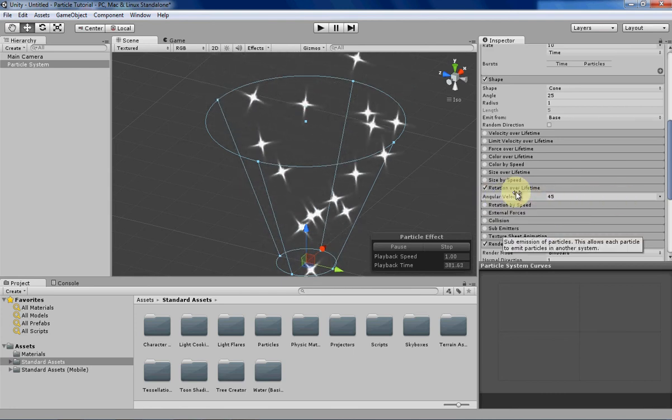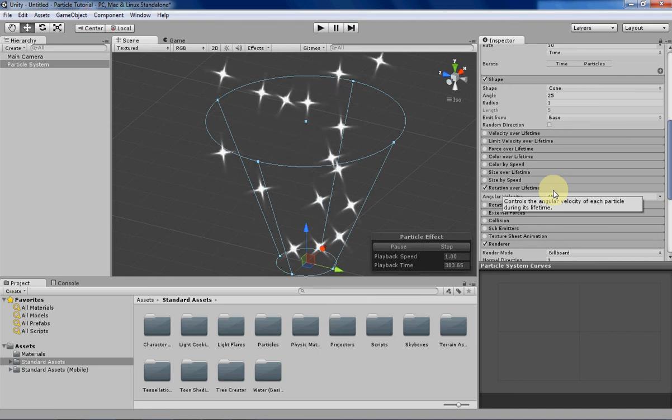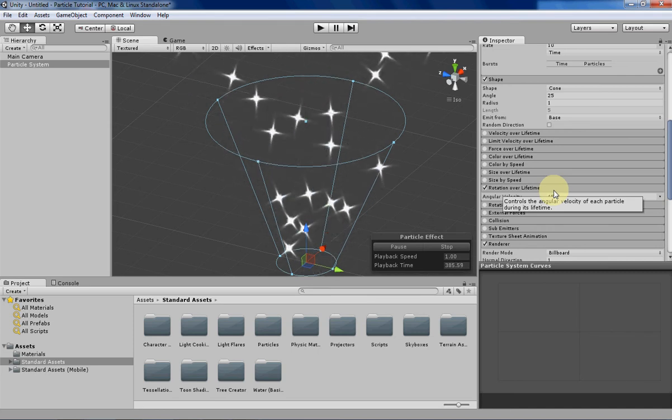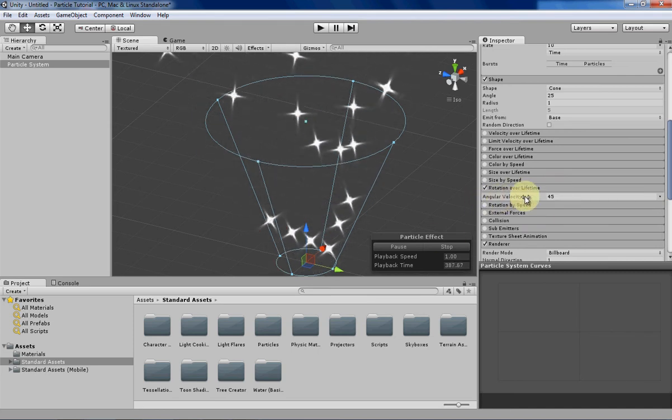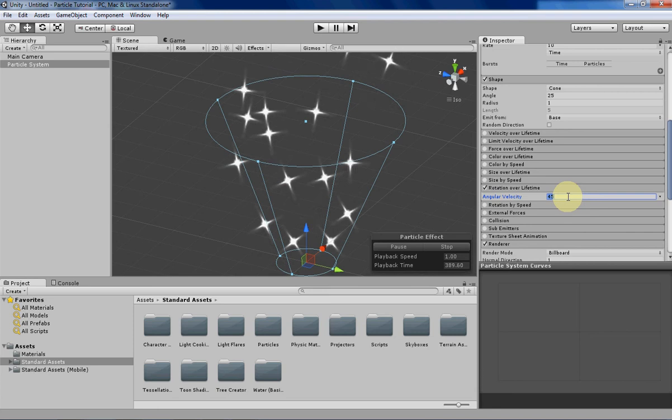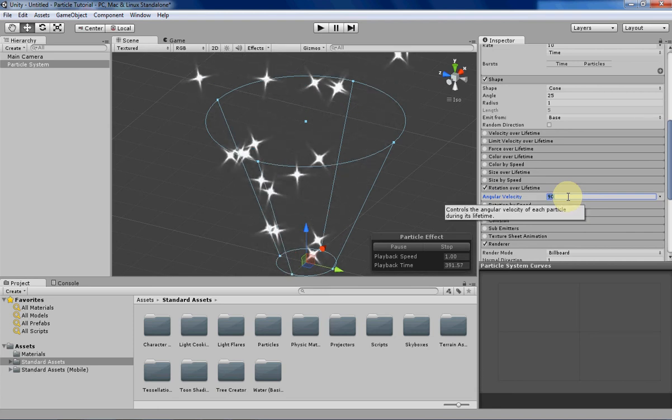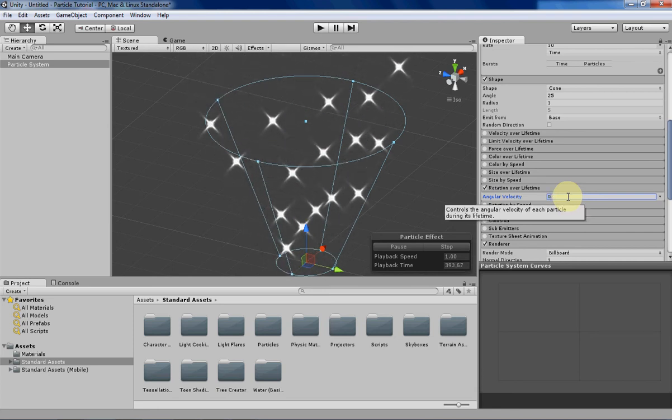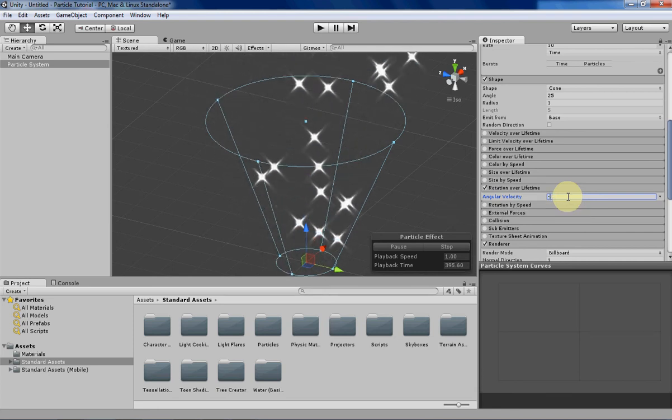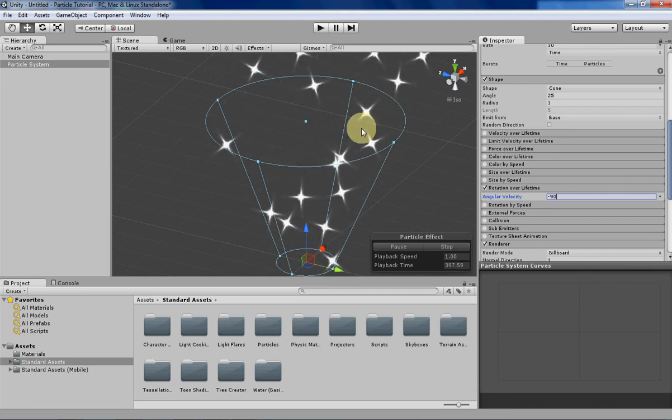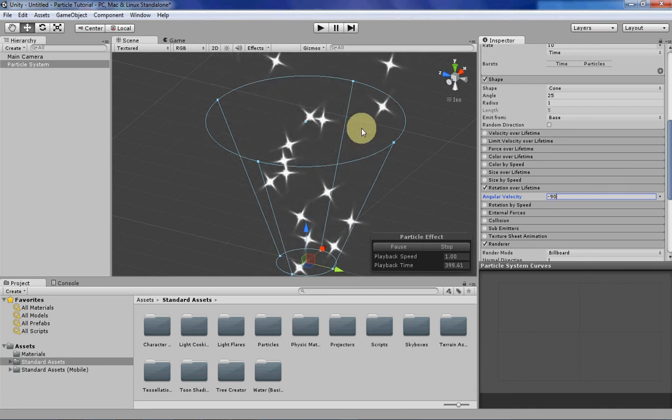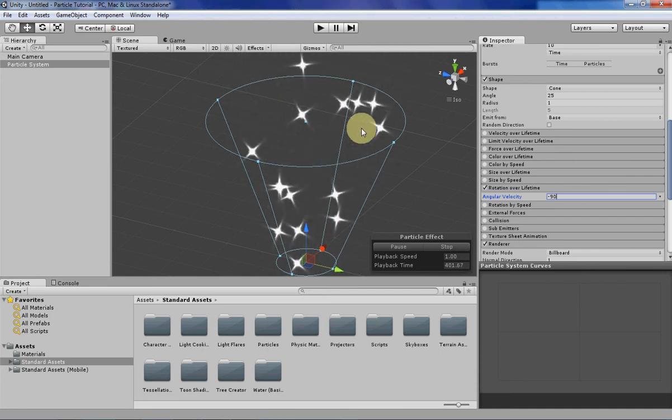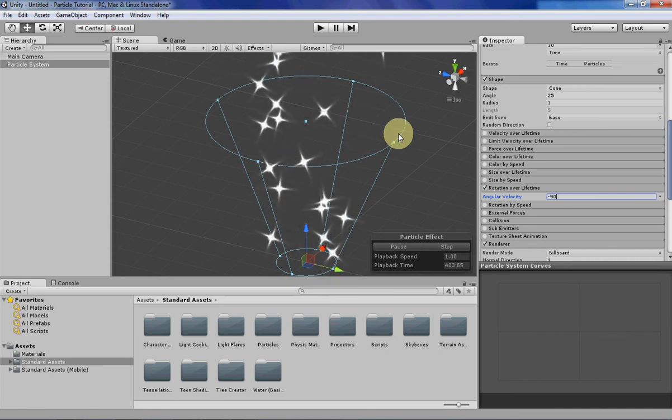You specify how quickly the rotation occurs and how much rotation occurs with this angular velocity variable. You can increase it to make it go faster, set it to zero if you don't want any rotation, or use a negative direction. So if you want particles rotating either counterclockwise or clockwise, you can have that.